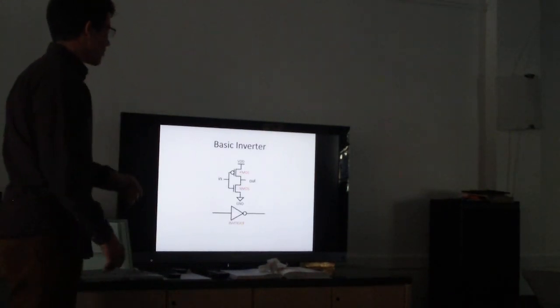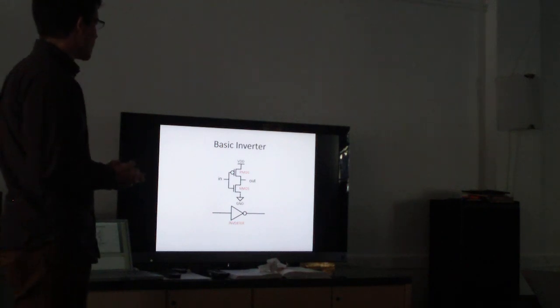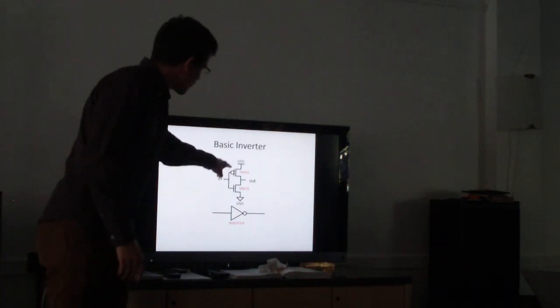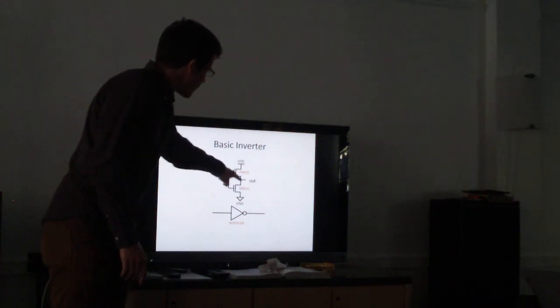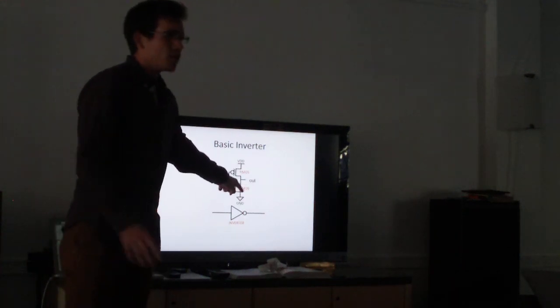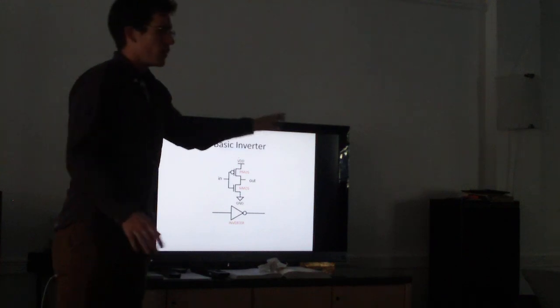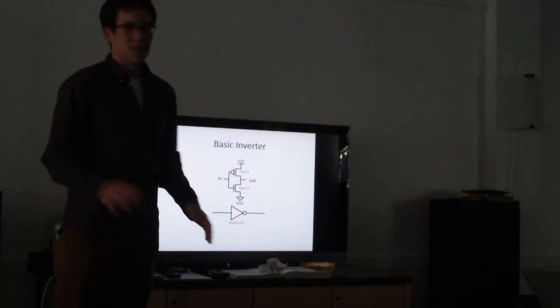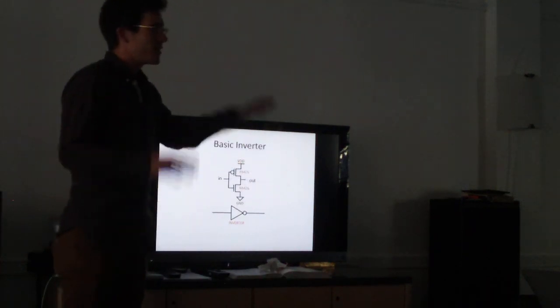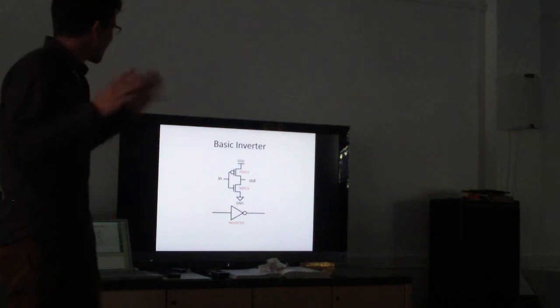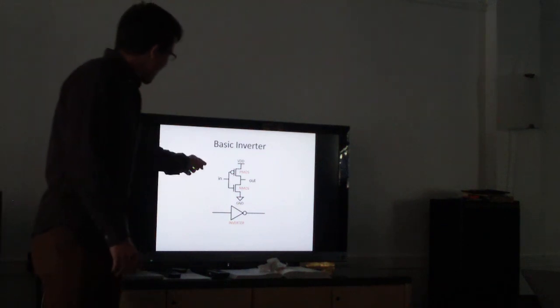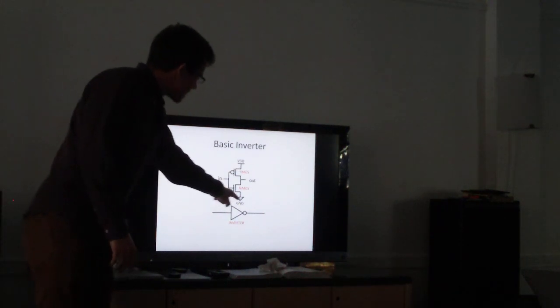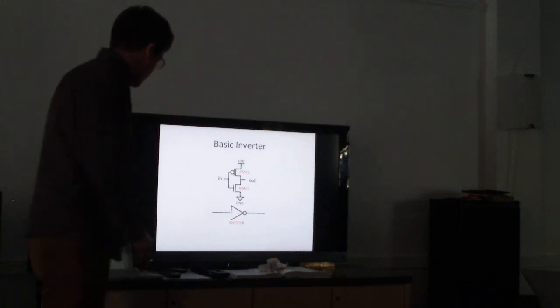Alright, so the basic inverter. This is the most basic case of a logic gate. So here we have a PMOS. And I recognize the schematic symbol there. Here we have an NMOS. This is ground. So that's zero. This is VDD. That's one. Does that make sense to everybody? So we have one and zero. Binary computers. We're getting there. And here's an input and an output. And this is the schematic symbol for an inverter. So let's actually look at how this inverter works.